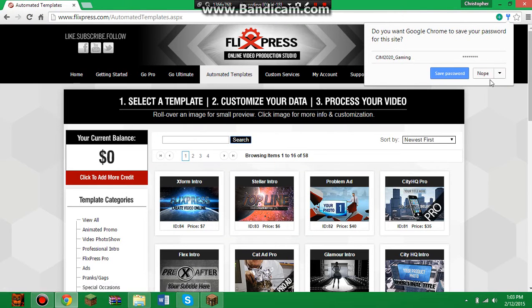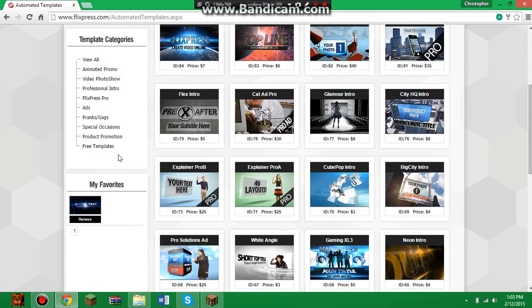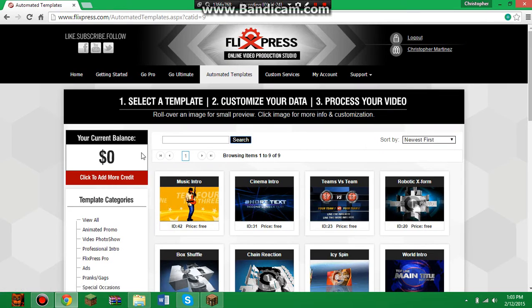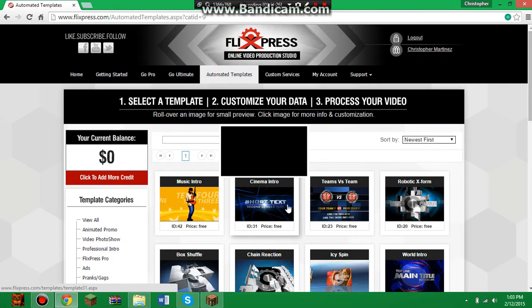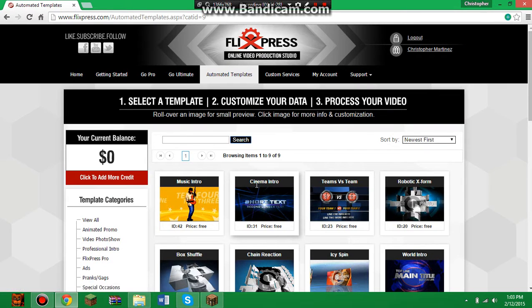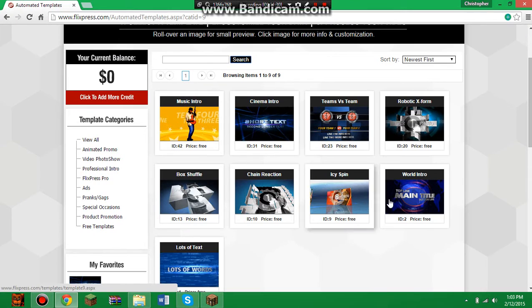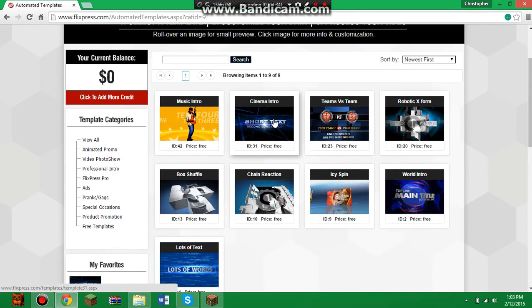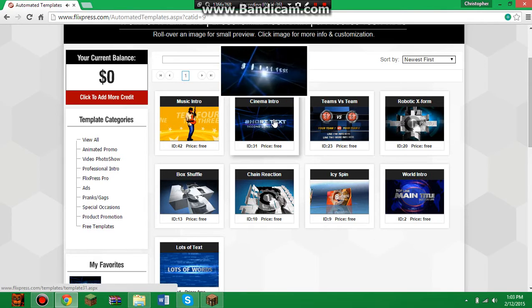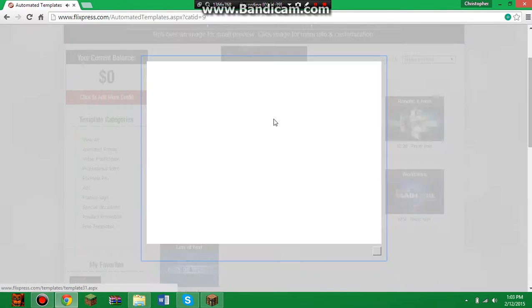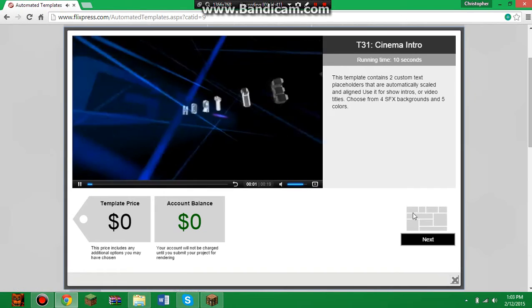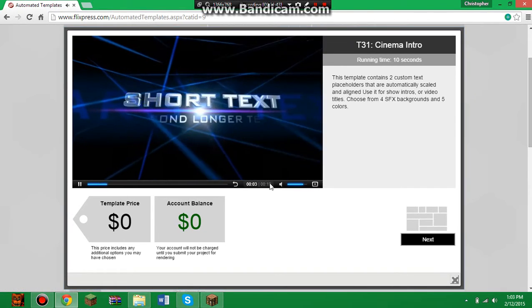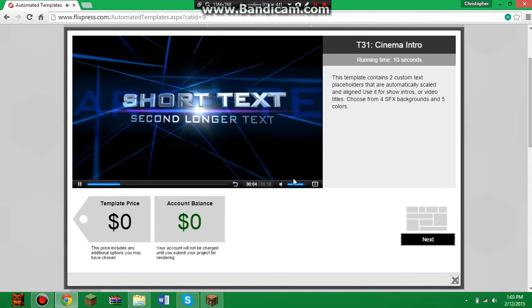When you're done with that you should be in automated templates. Scroll down a bit and go to free templates. Then you can choose whichever one you want — I recommend this one. You can hover over it to see what it looks like.